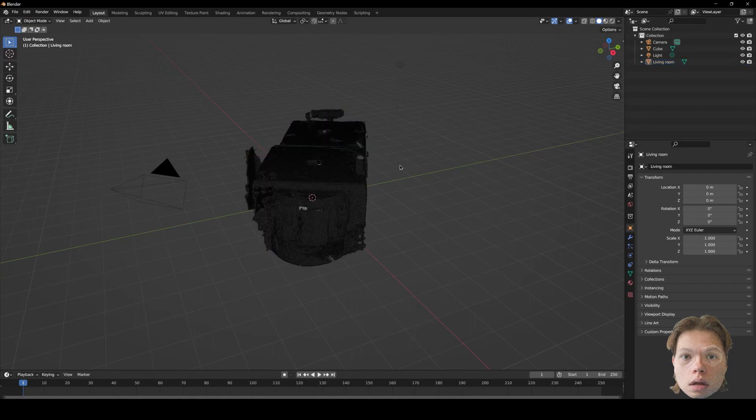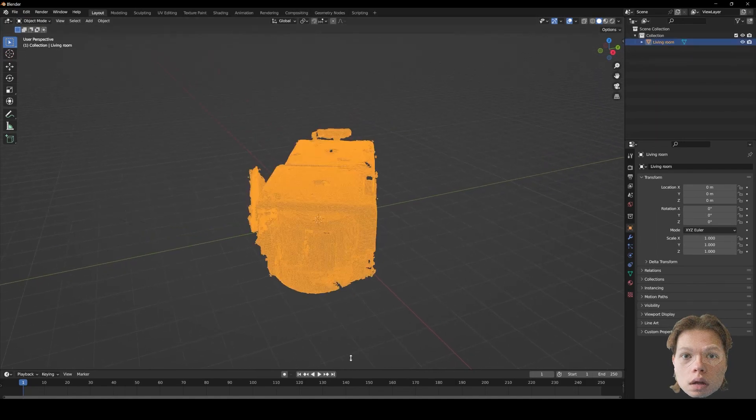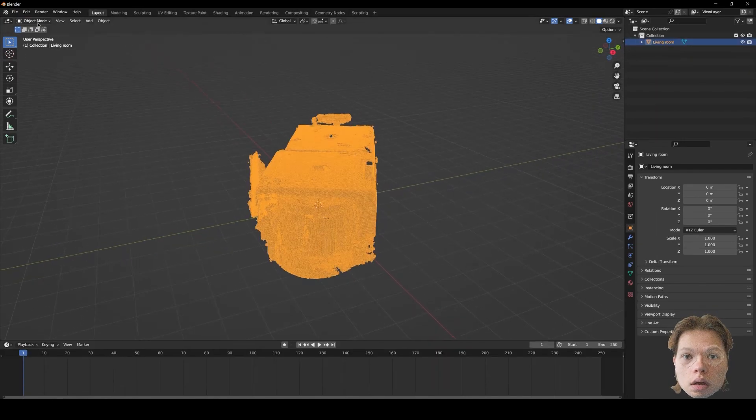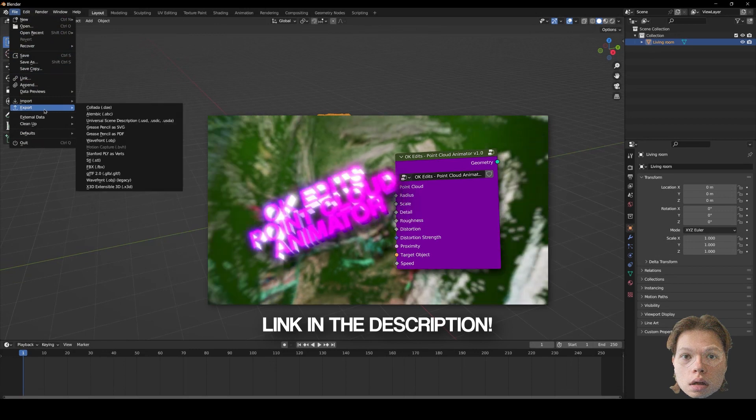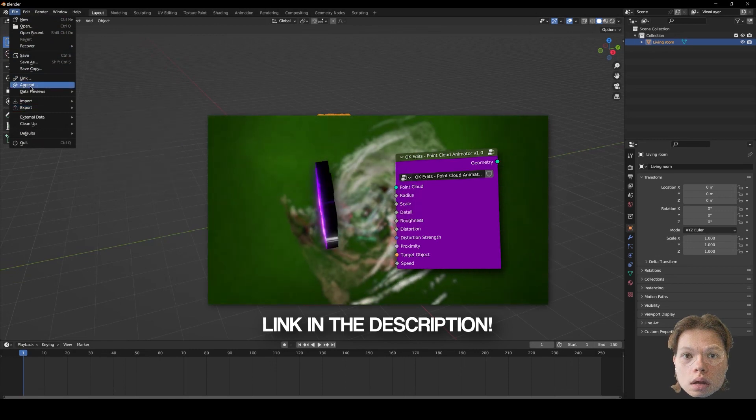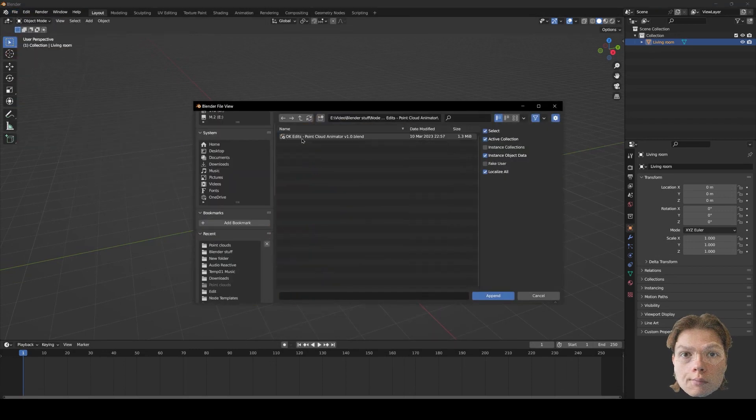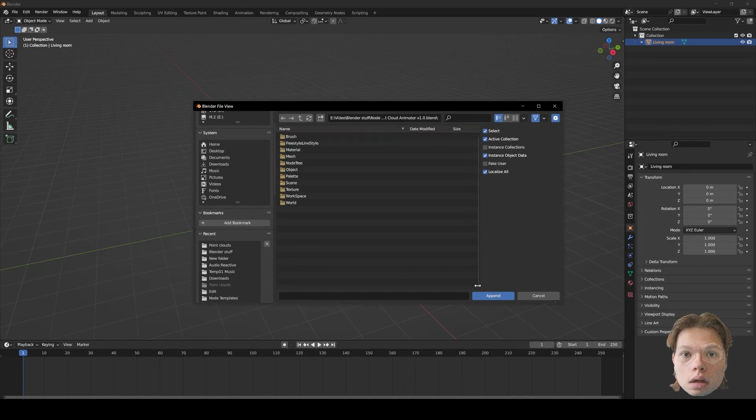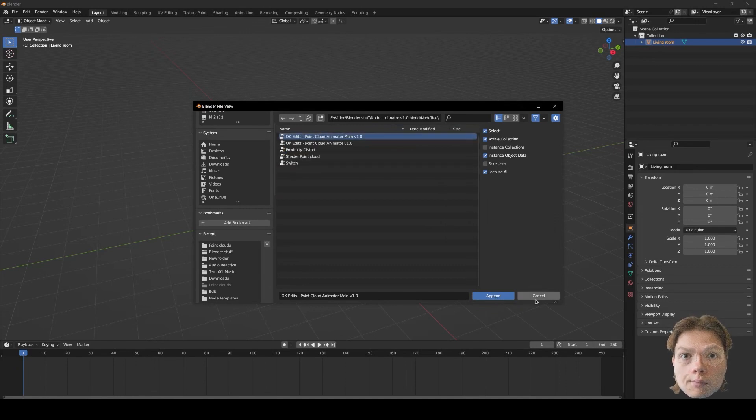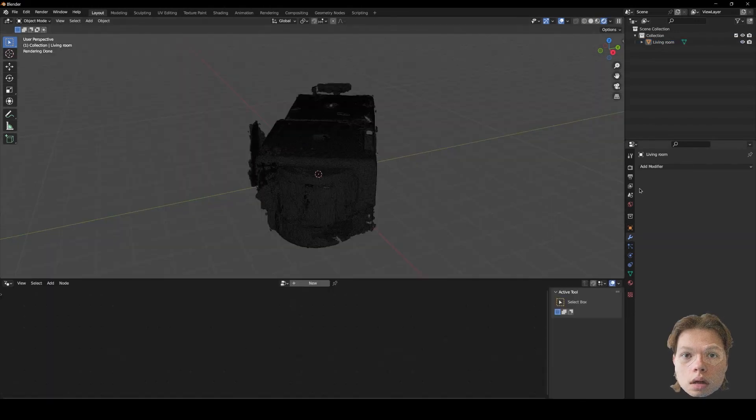Right, so we have the point cloud. So what you want to do now is, if you have my point cloud animator node tree, you just want to go into append, find where you installed my point cloud animator, and append it. Make your life much easier.